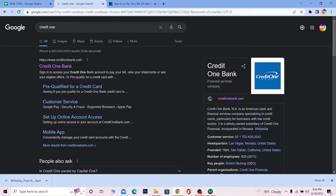All right, so that's a short description of what Credit One Bank is. Let me show you how you can log in to a Credit One Bank account.